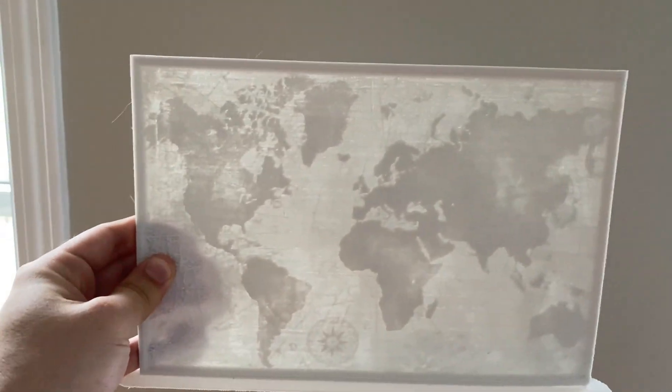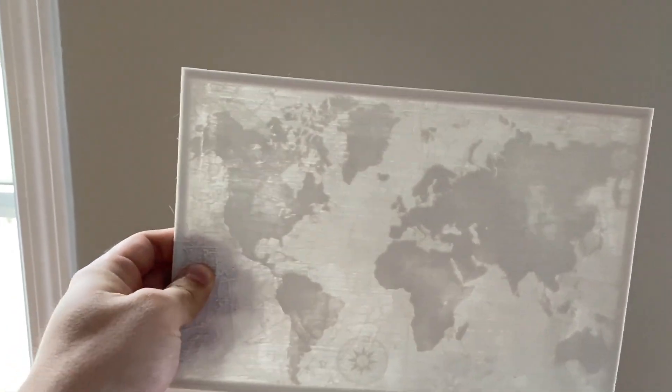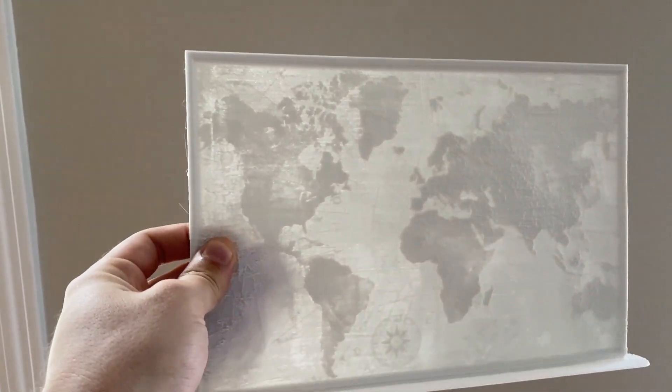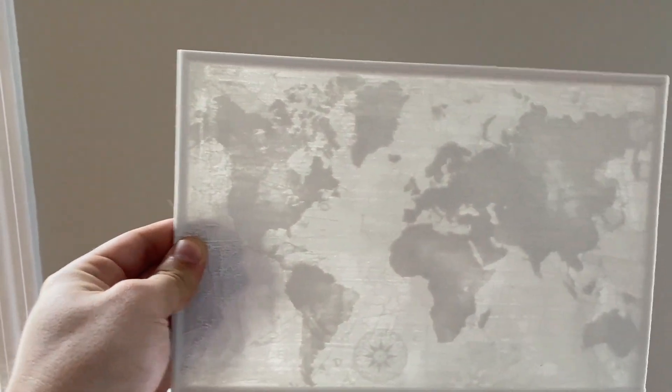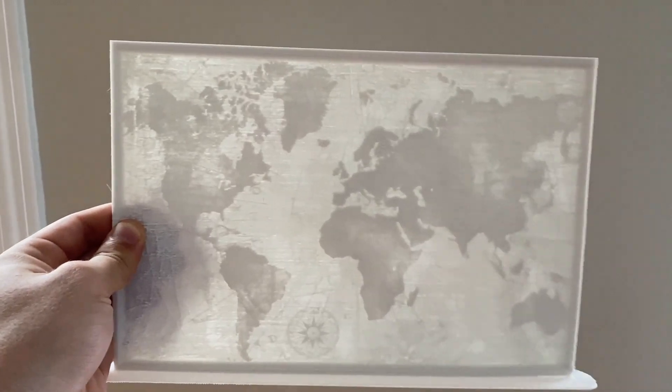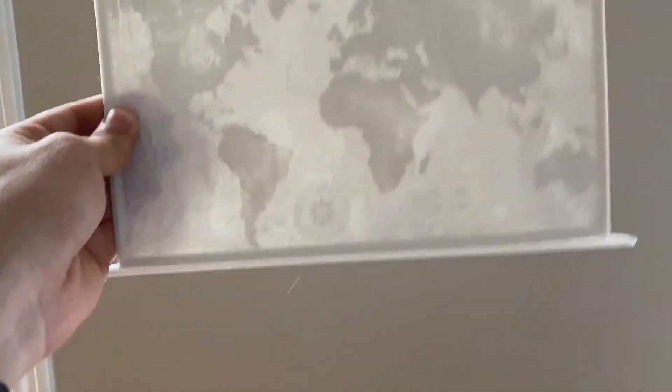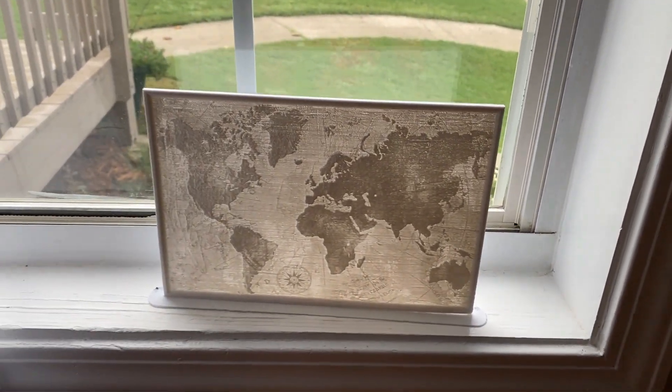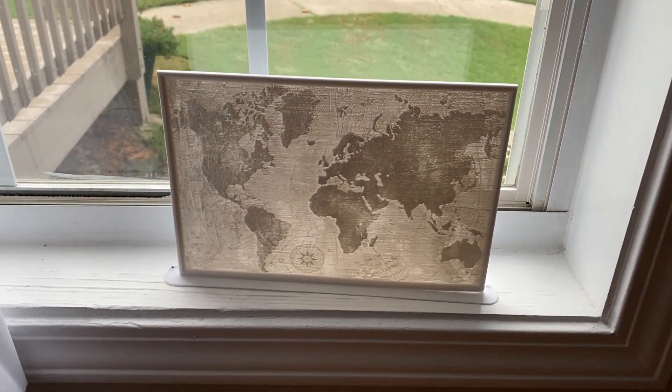This is done by having thicker lines at certain places and allowing only certain amounts of light to come through. But believe it or not, there's more.